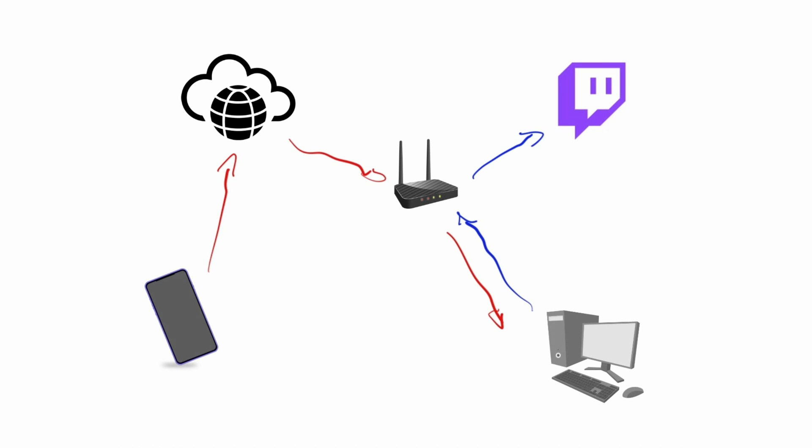There is another advantage by using this setup apart from the disconnection protection, and that is you're actually saving data on your mobile data connection because we are using H.265, which is a codec that is about 30 to 50 percent more efficient than H.264.